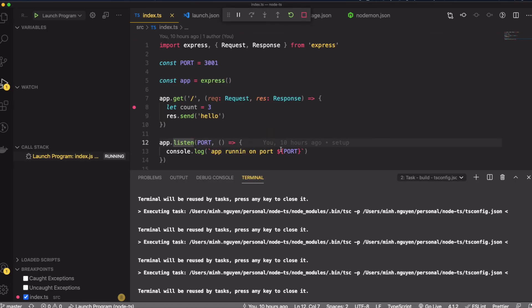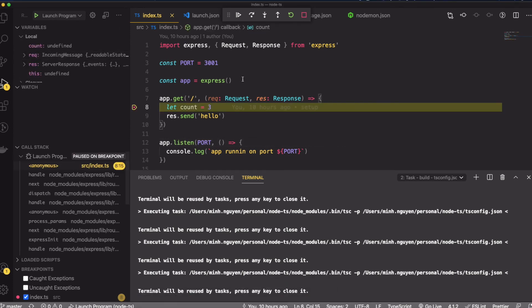This is the debug screen in VS Code. I'll go back to Postman, I'm going to send a request. So it actually stopped on line eight.